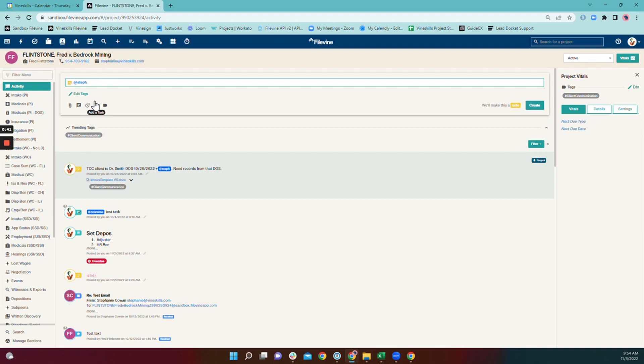A mention is more appropriate where there is not necessarily any follow-up action required. You just want to get the note, the email, the comment, whatever it is — a fax perhaps — into the feed of a non-subscriber.